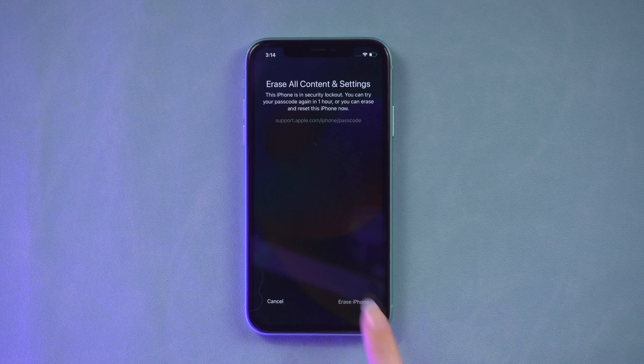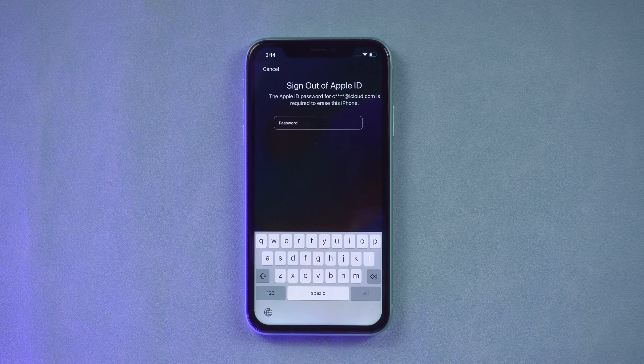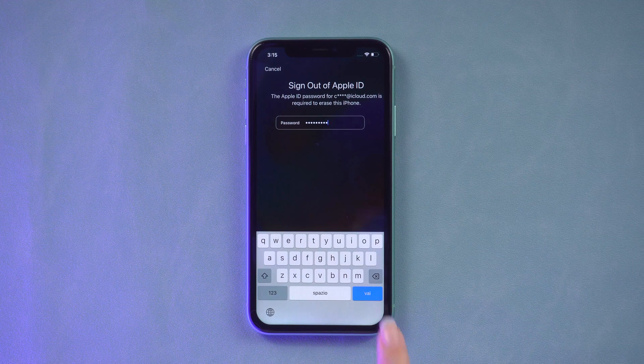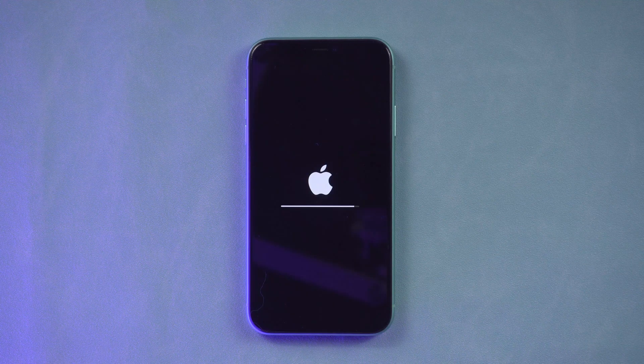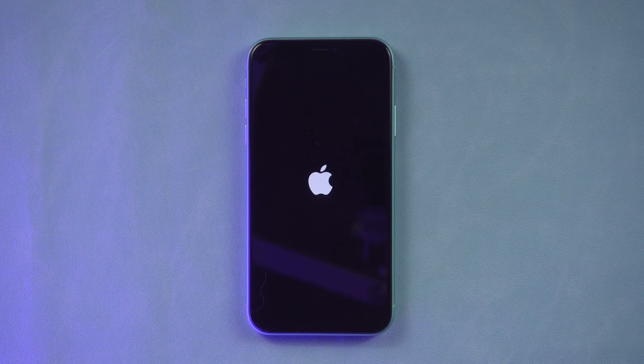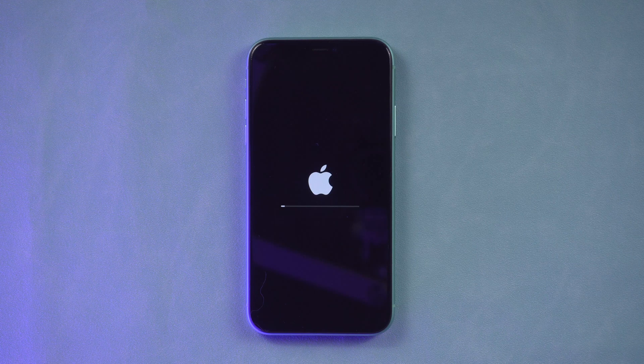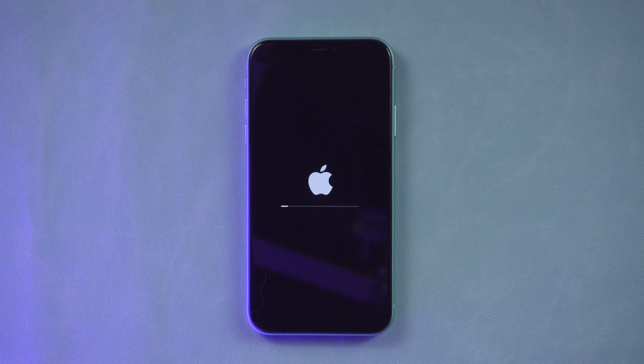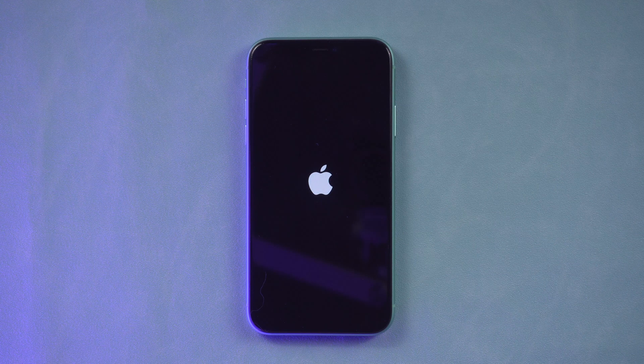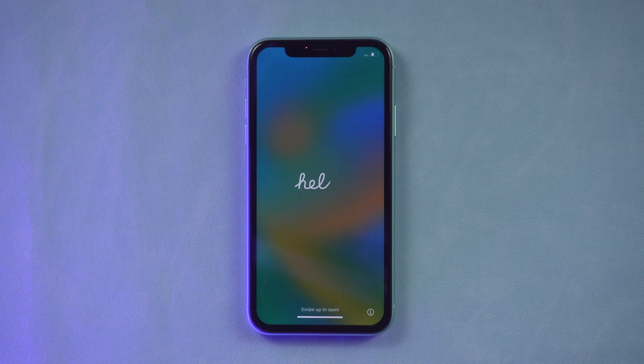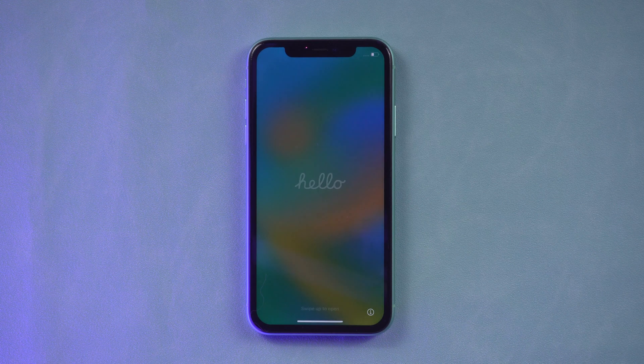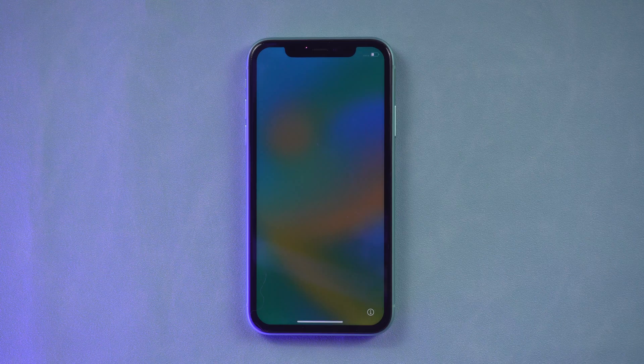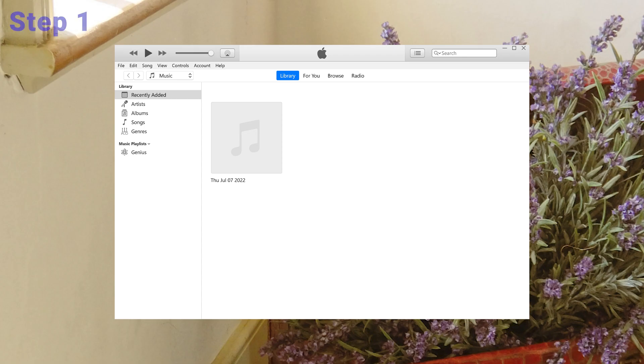Enter your Apple ID password to sign out of your Apple ID on your device. When your device restarts, follow the on-screen instructions to set up your iPhone. Method 2: Use iTunes. Step 1: Open iTunes on your computer.